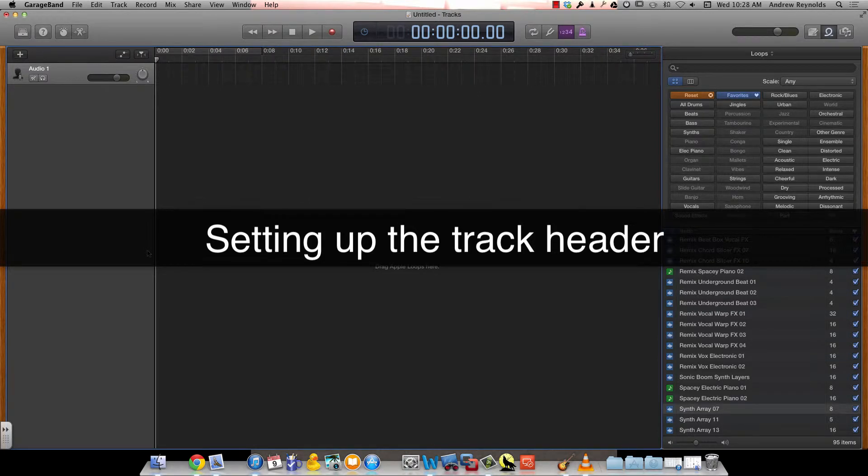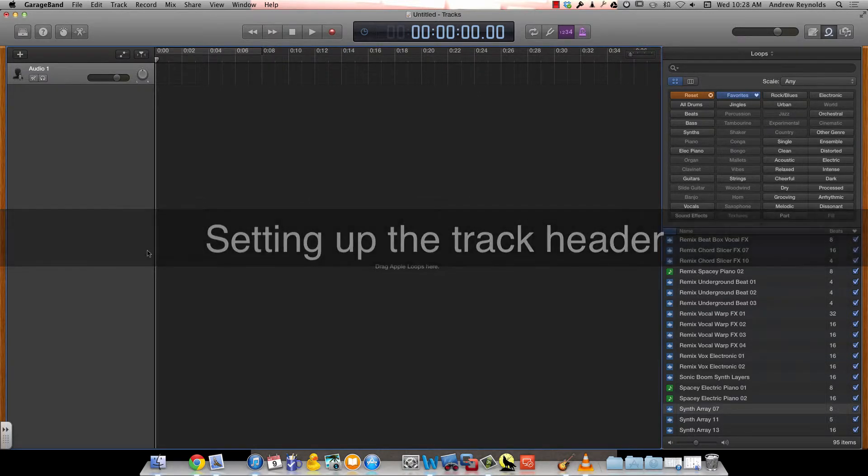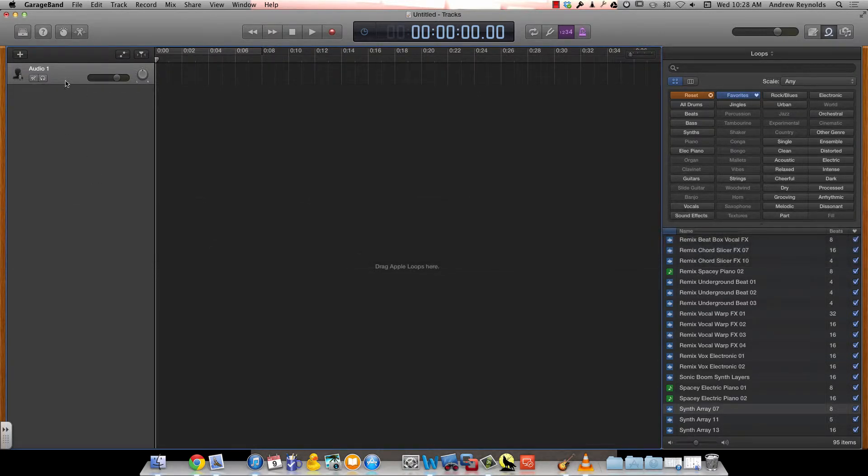For each track in GarageBand, you have a track header. So let me show you some of the options you have with the track header.